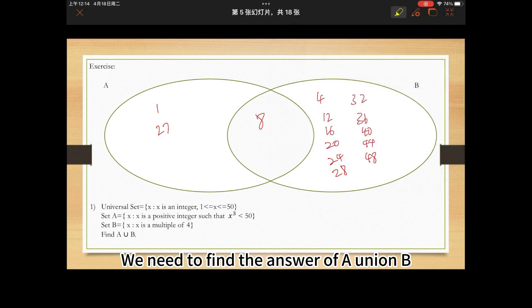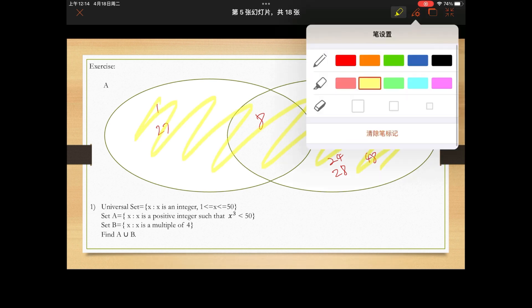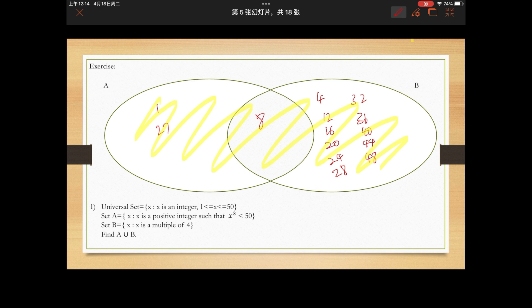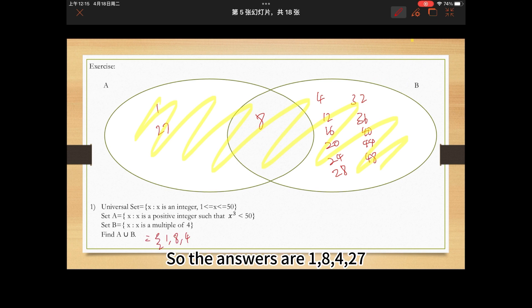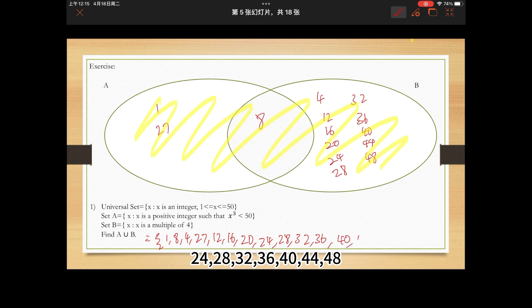We need to find the answer of A union B. The elements are: 1, 8, 4, 27, 12, 16, 20, 24, 28, 32, 36, 40, 44, 48.